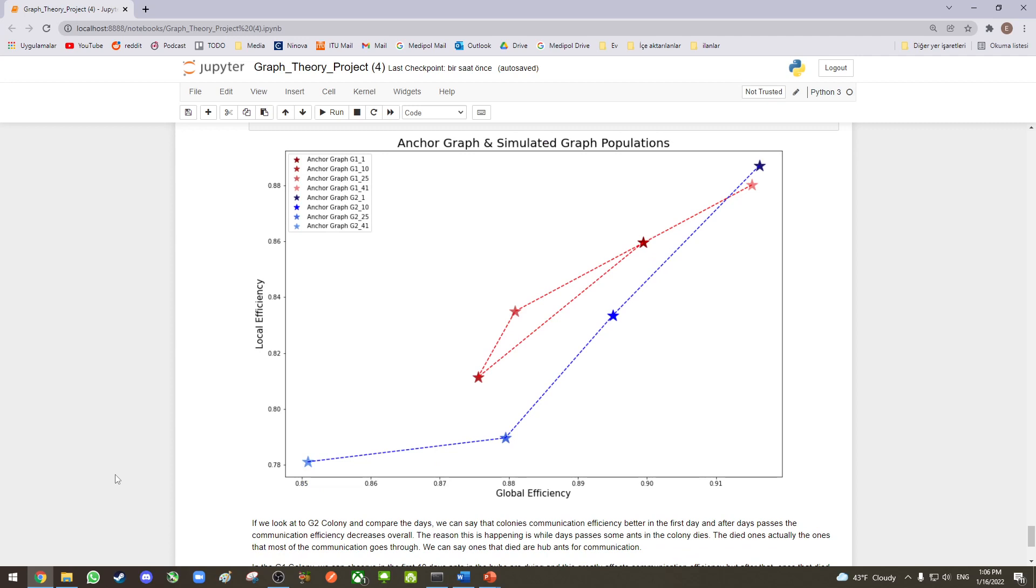If you look at the G2 colony and compare the days, we can see that the colony's communication efficiency is better in the first day, and after the days pass, the communication efficiency decreases overall. The reason this is happening is while the days pass, some ants in the colony die. The died ones are actually the ones that most of the communication goes through. We can say that the ones that died are hub ants for communication.